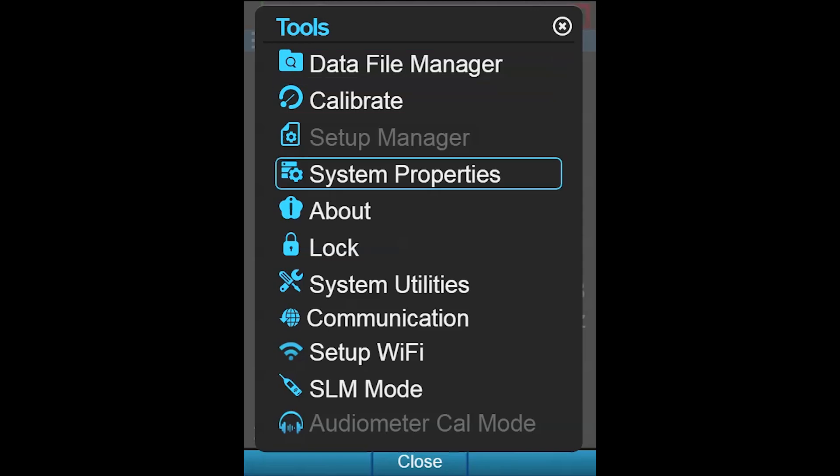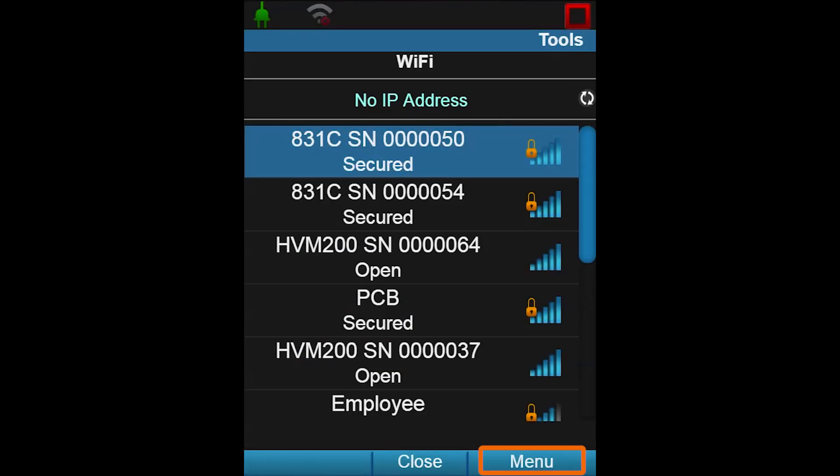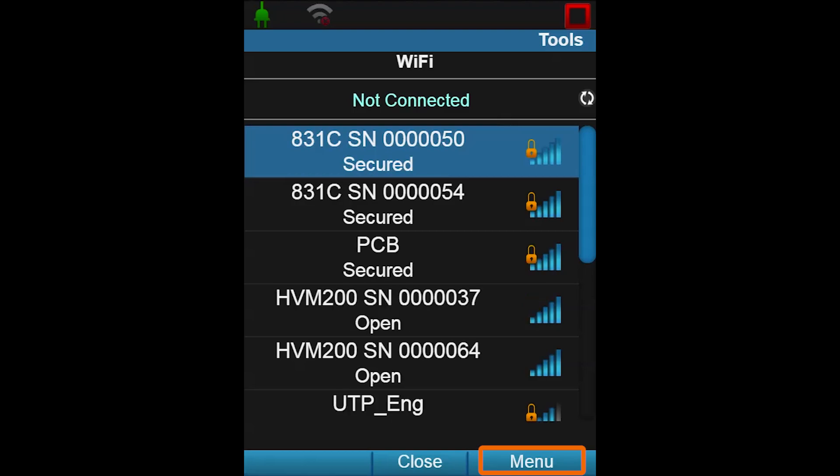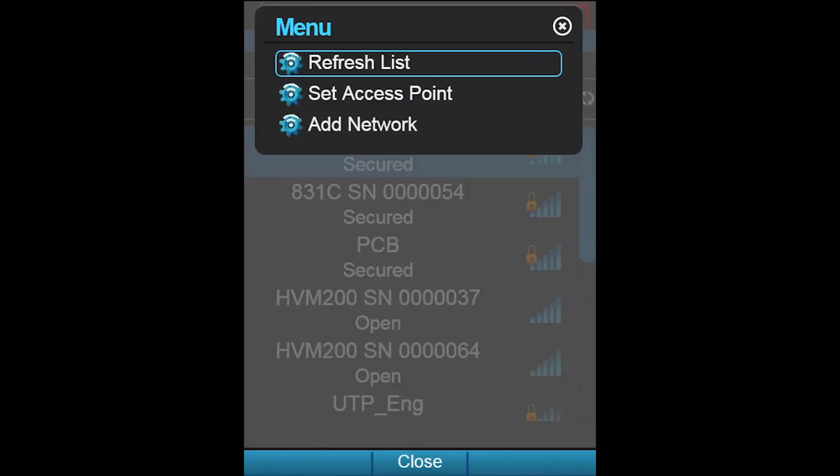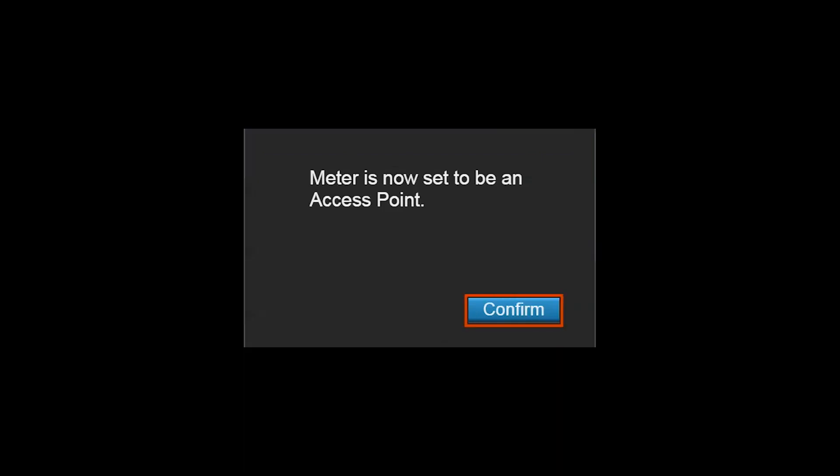Just navigate to the Tools menu, then to Setup Wi-Fi, select Menu, then choose Set Access Point. It will stay in this mode, so you only need to do this one time.